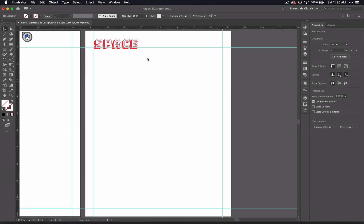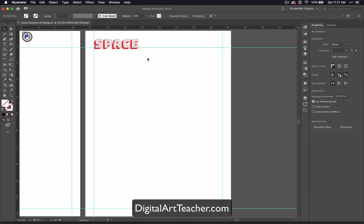Welcome back to the Learning the Elements through Illustrator video series. If you're interested in detailed plans, worksheets, and project outlines for this unit, go to digitalartteacher.com to learn more.